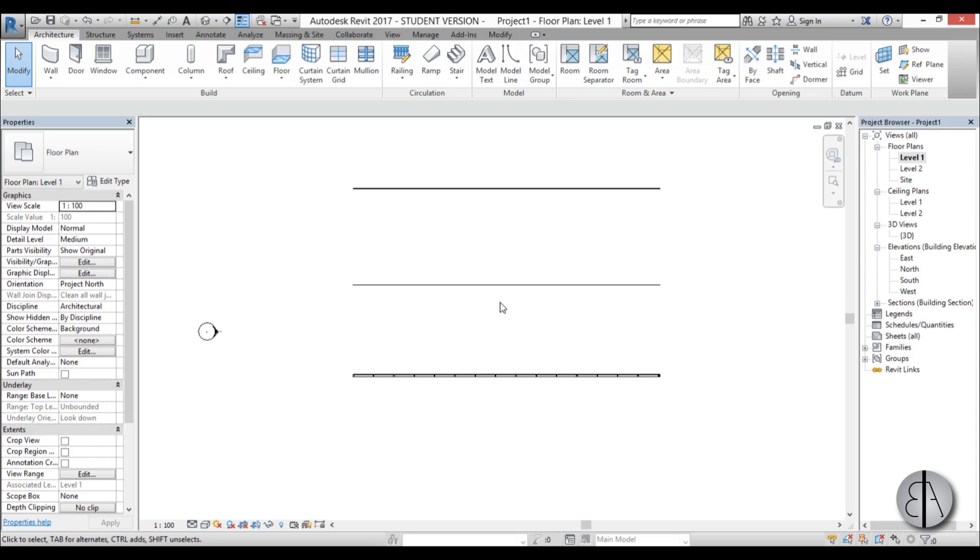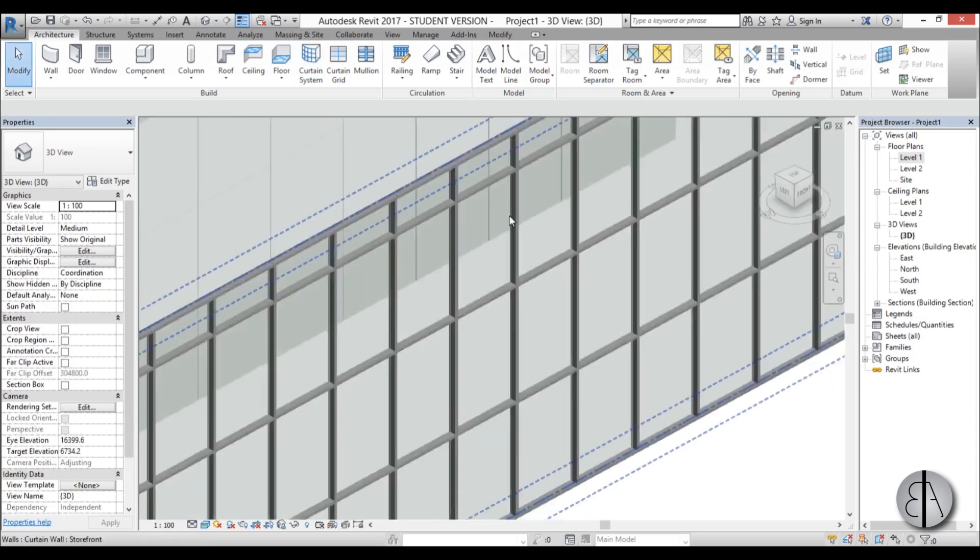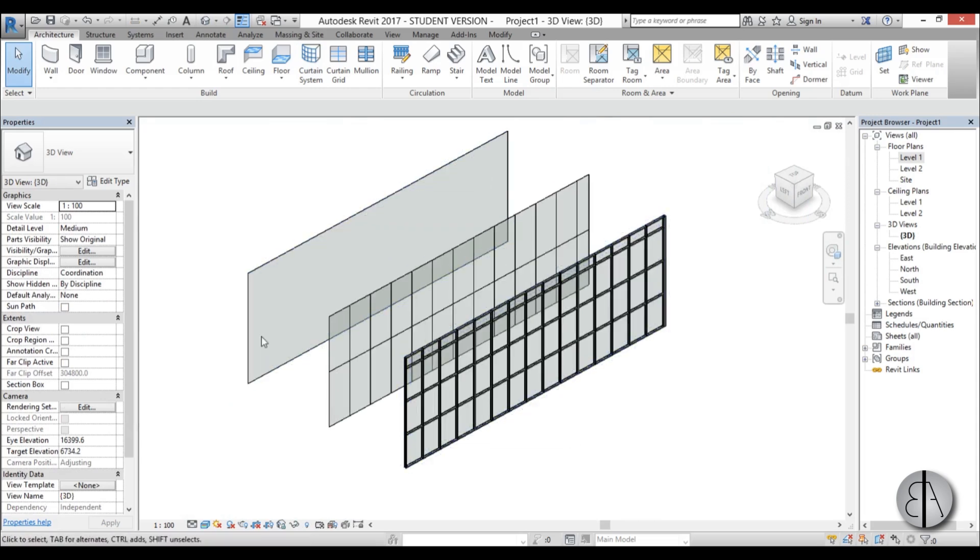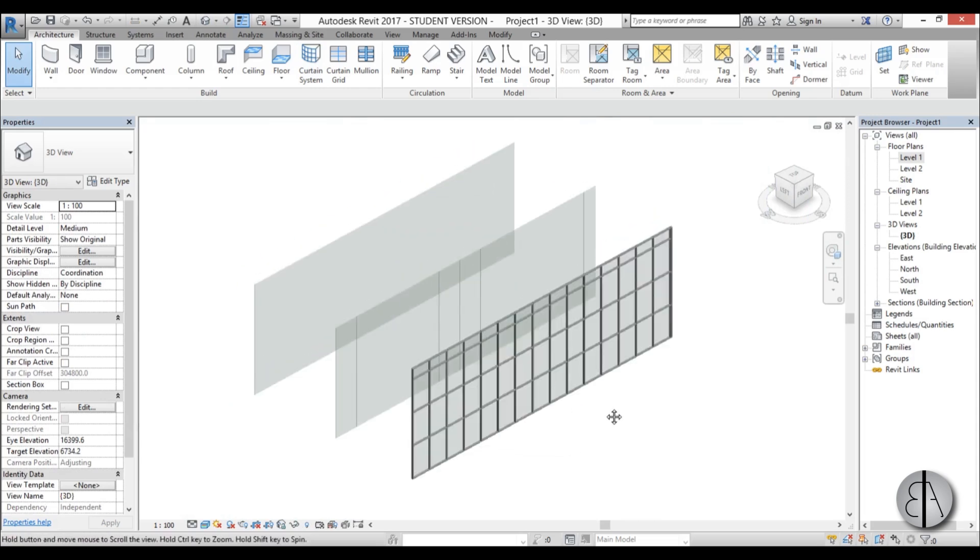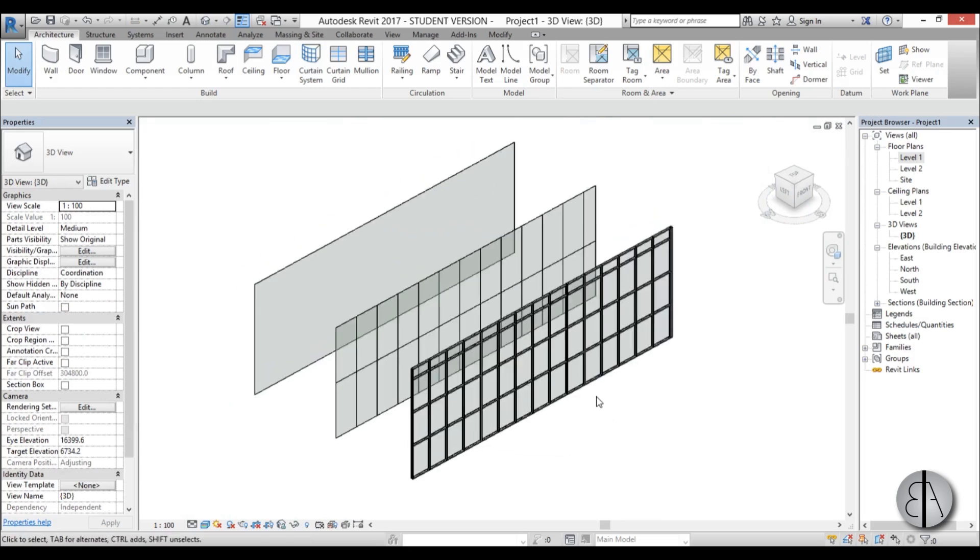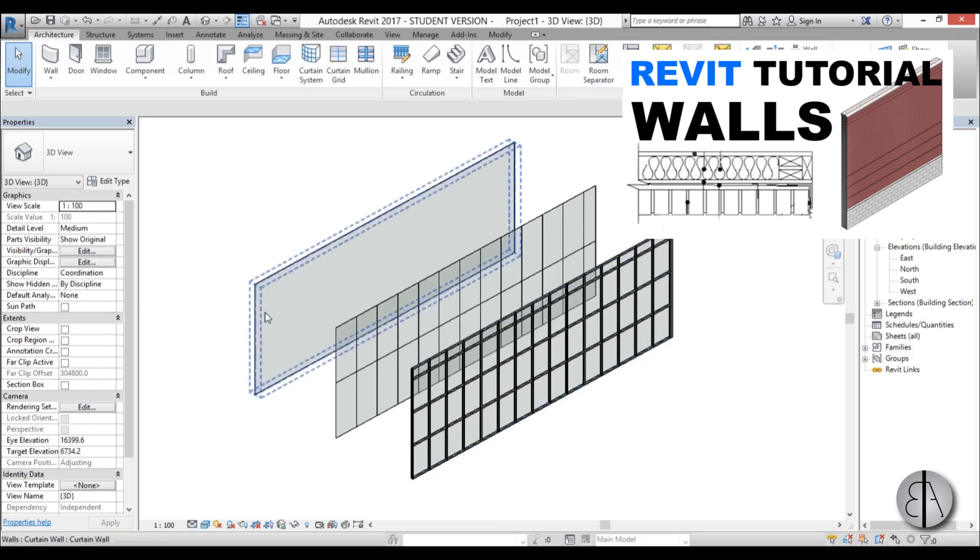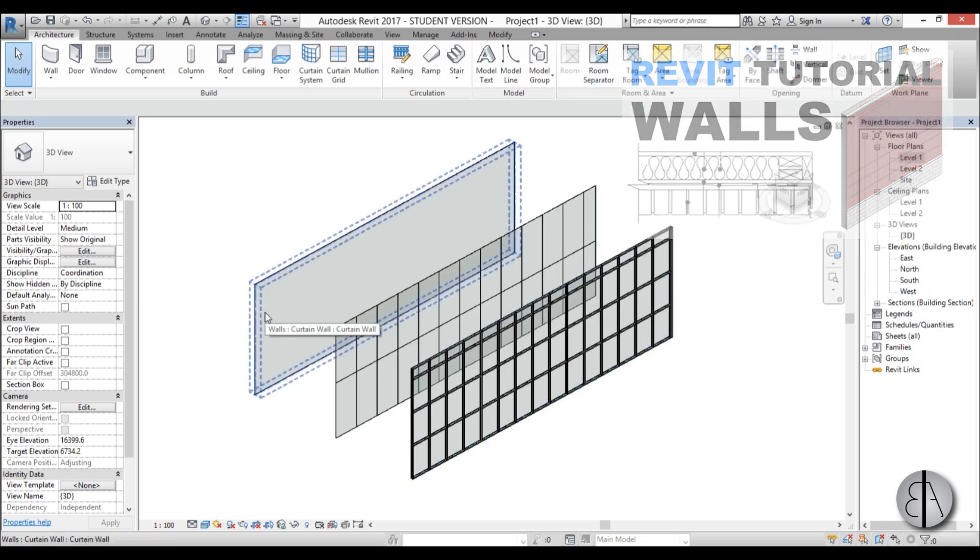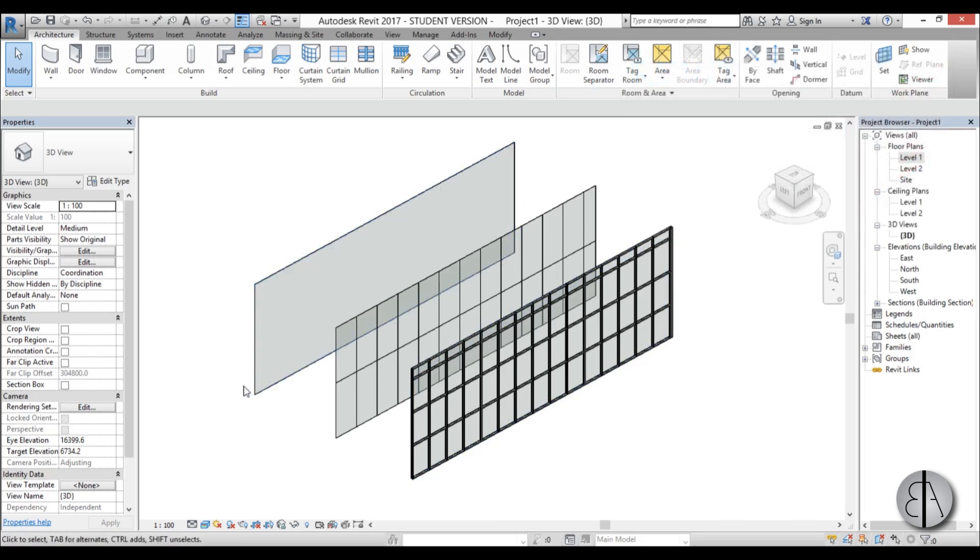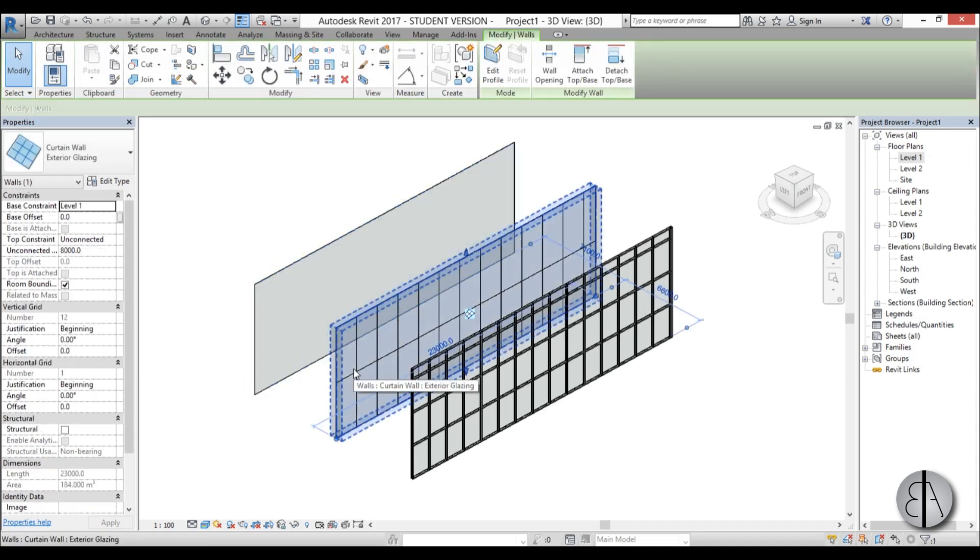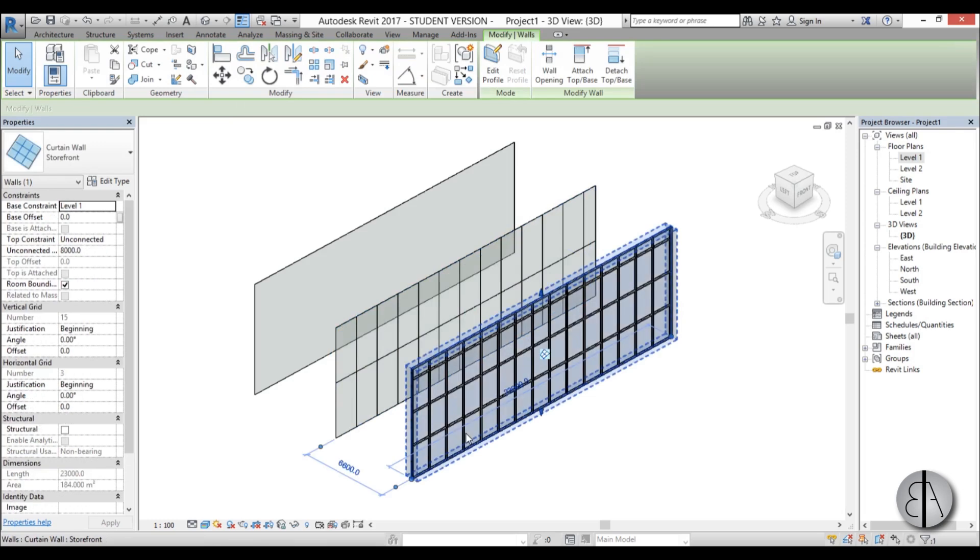Okay, now let's go to 3D view to view these. Now these have all been drawn like regular walls, and if you want to know more about regular walls I suggest you watch my tutorial on walls in Revit. Click here if you want to view it. Okay, now here we have our curtain wall, our exterior glazing, and our storefront.